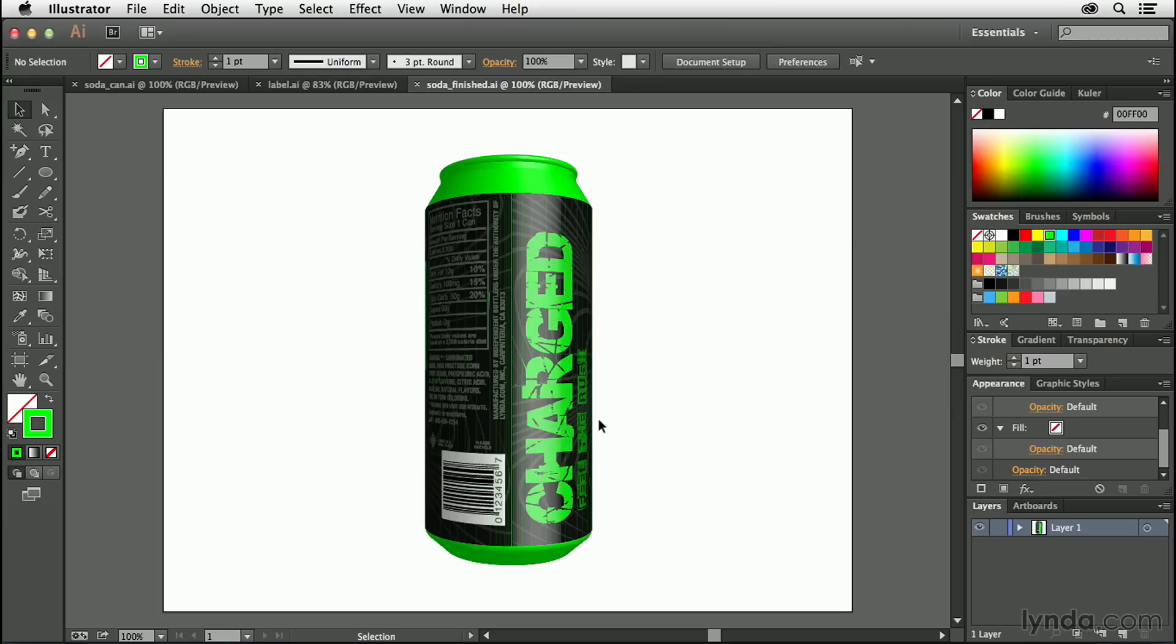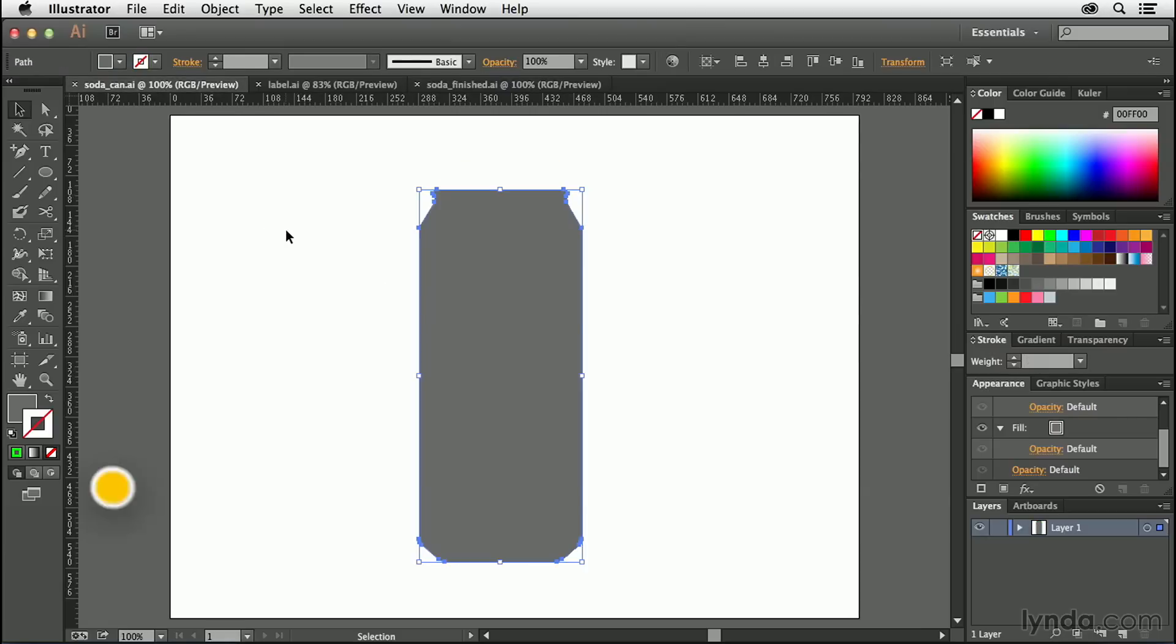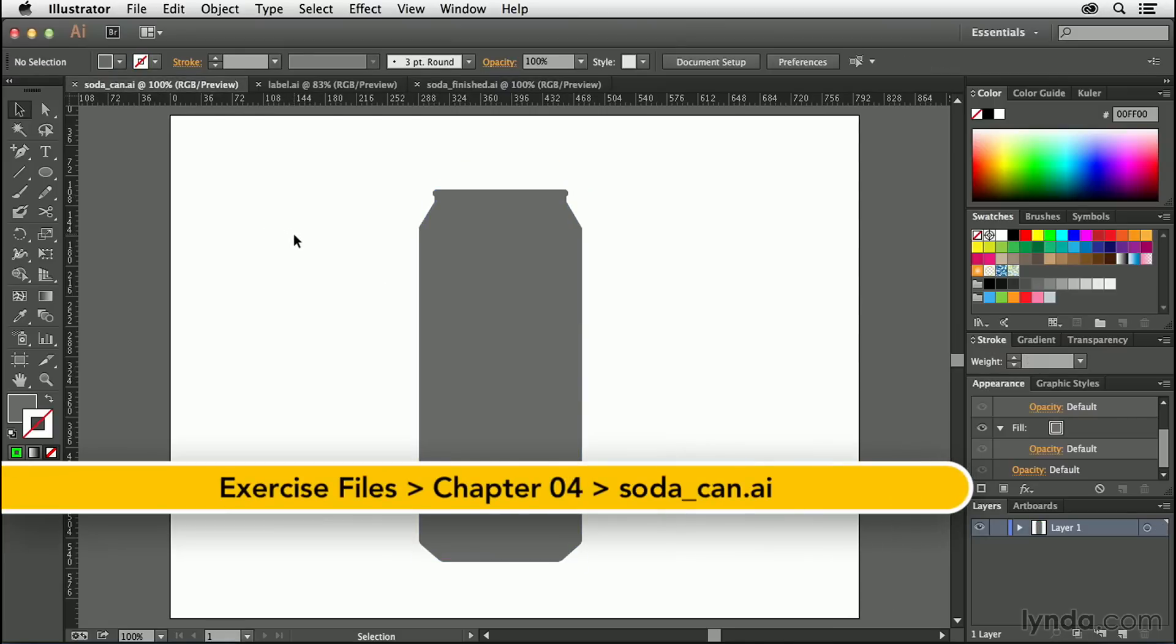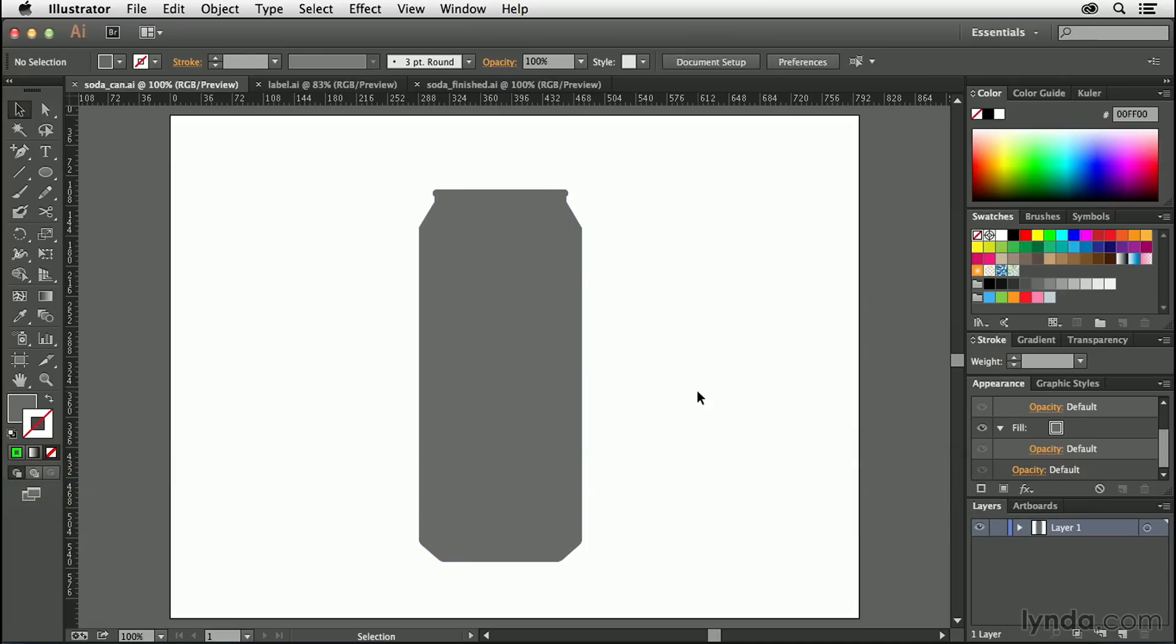First we're going to create the soda can, and then we'll create the label. We're going to use symbols to do both of those, and then we're going to mesh the two together to create this sort of 3D product mock-up. First and foremost, we have to start off with building the can itself. You can actually just download a picture of a soda can. It doesn't have to be a vector illustration right out of the gate, but all you need is just something that looks like a soda can or whatever it is that you're trying to create.